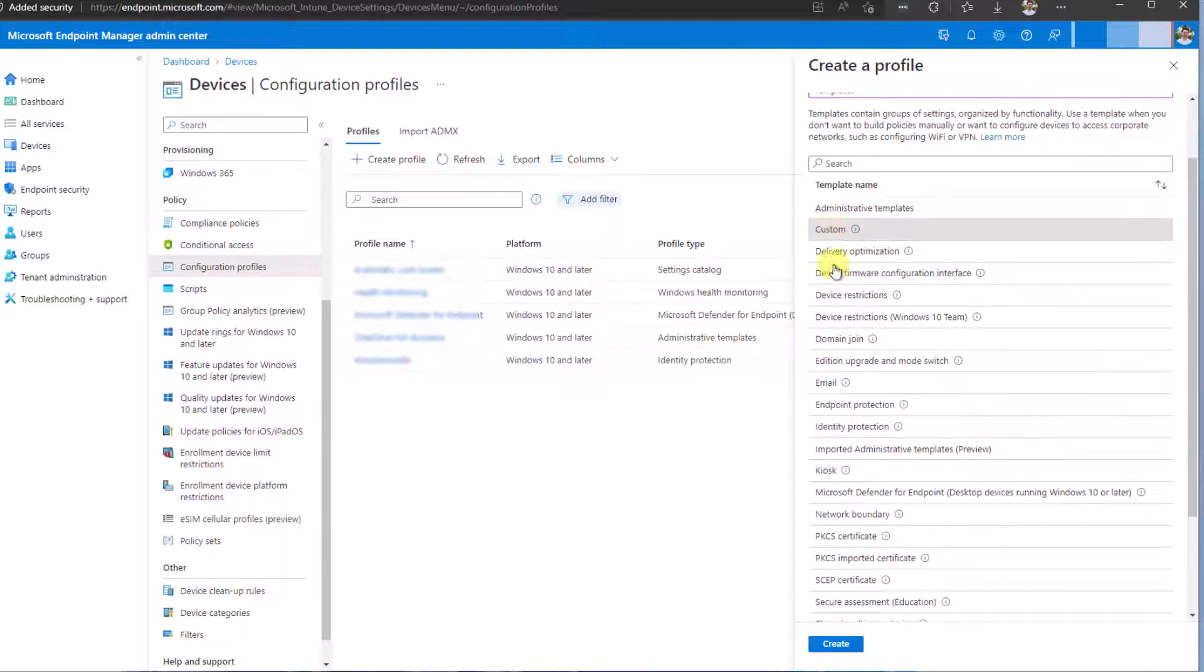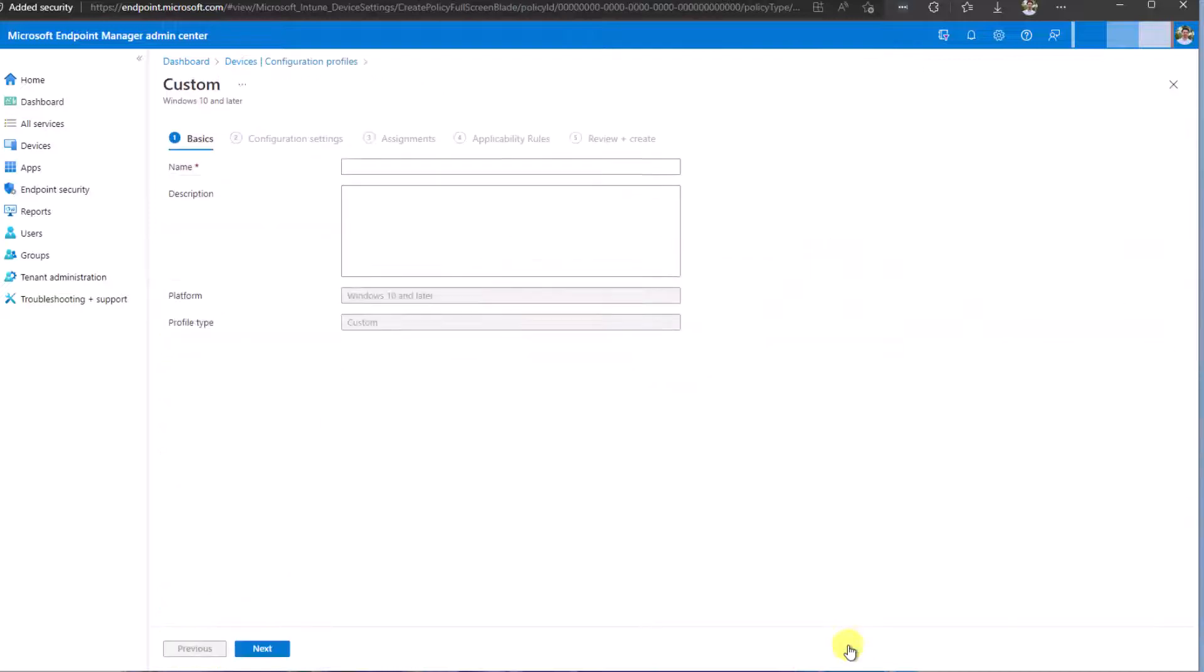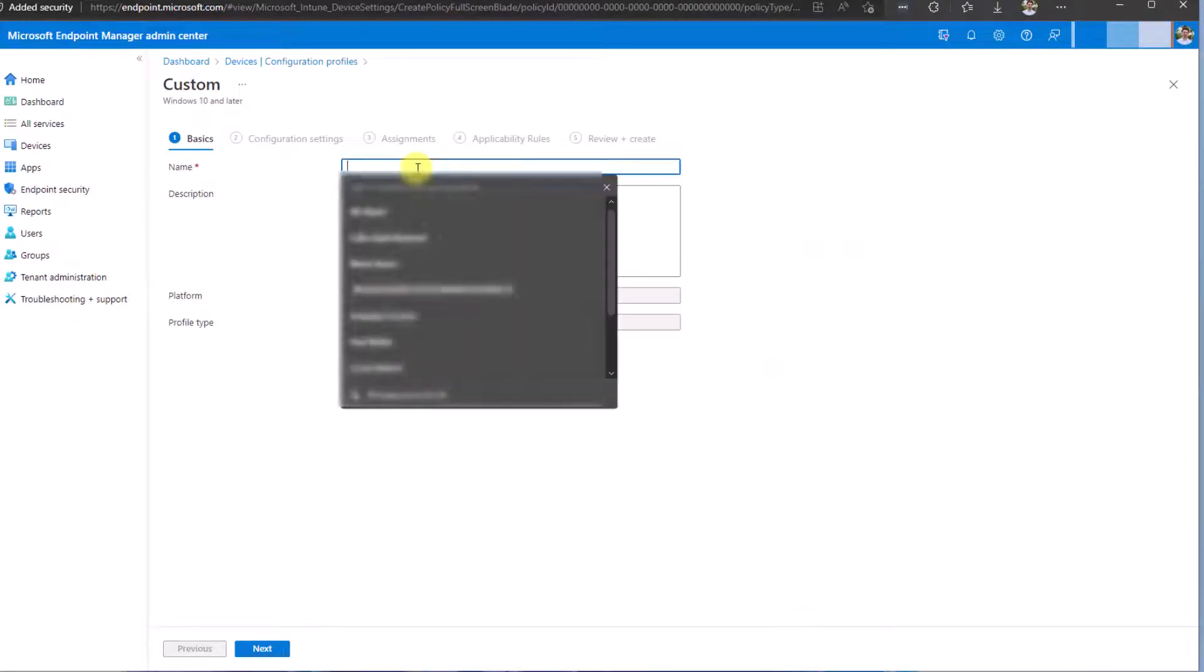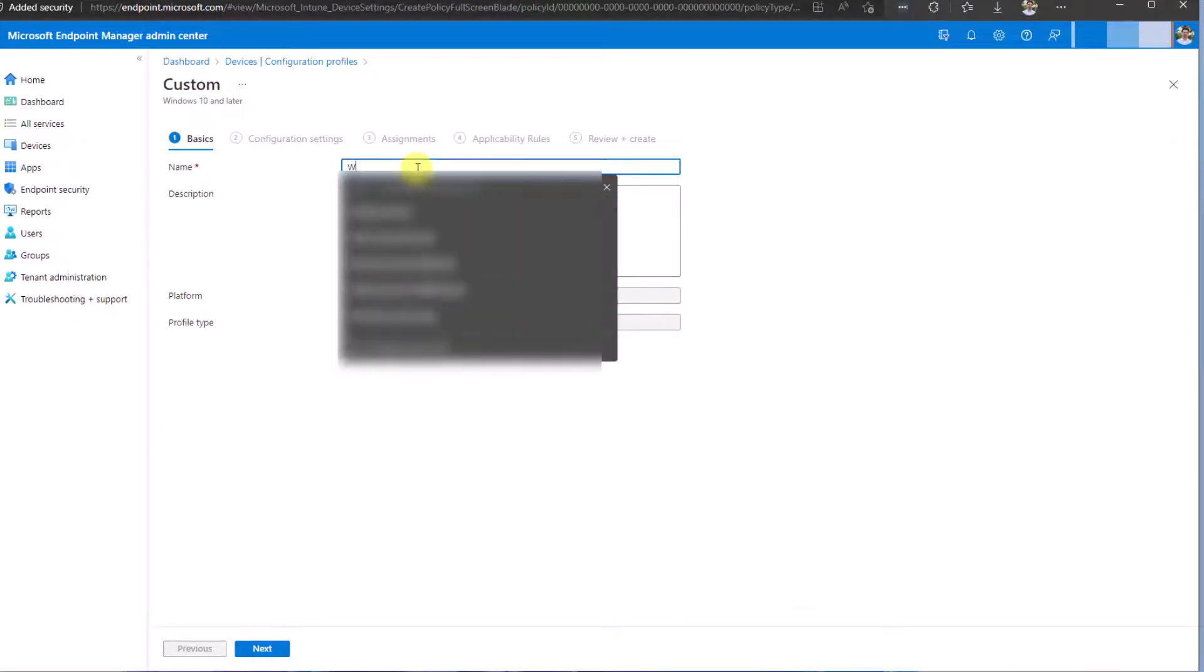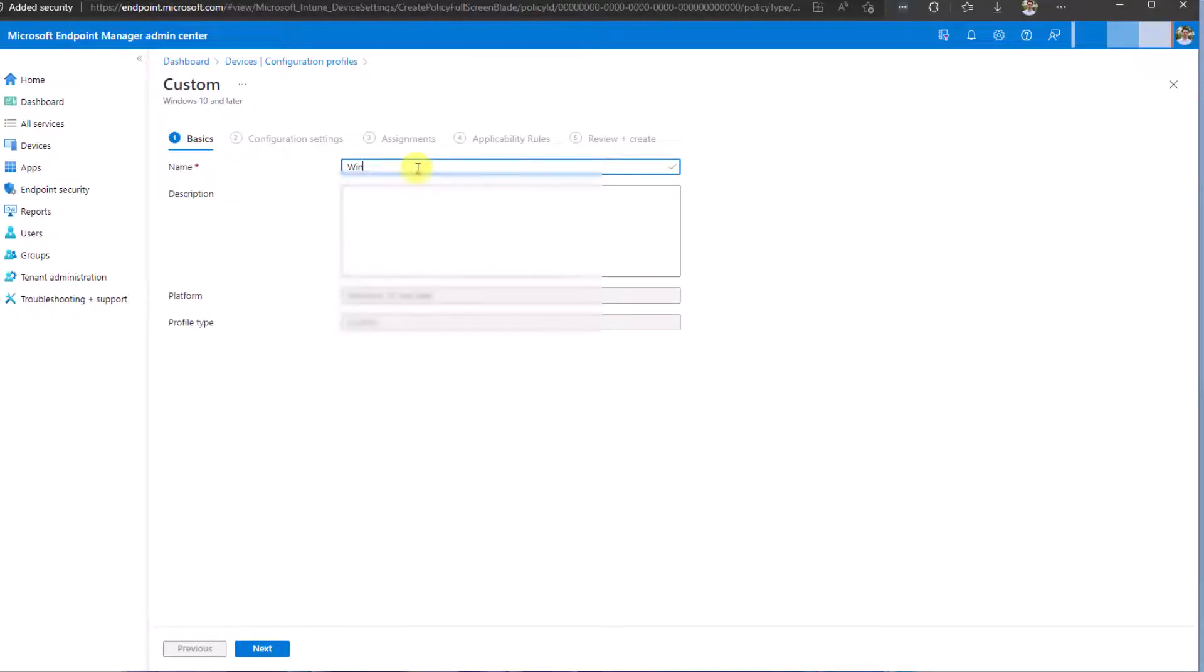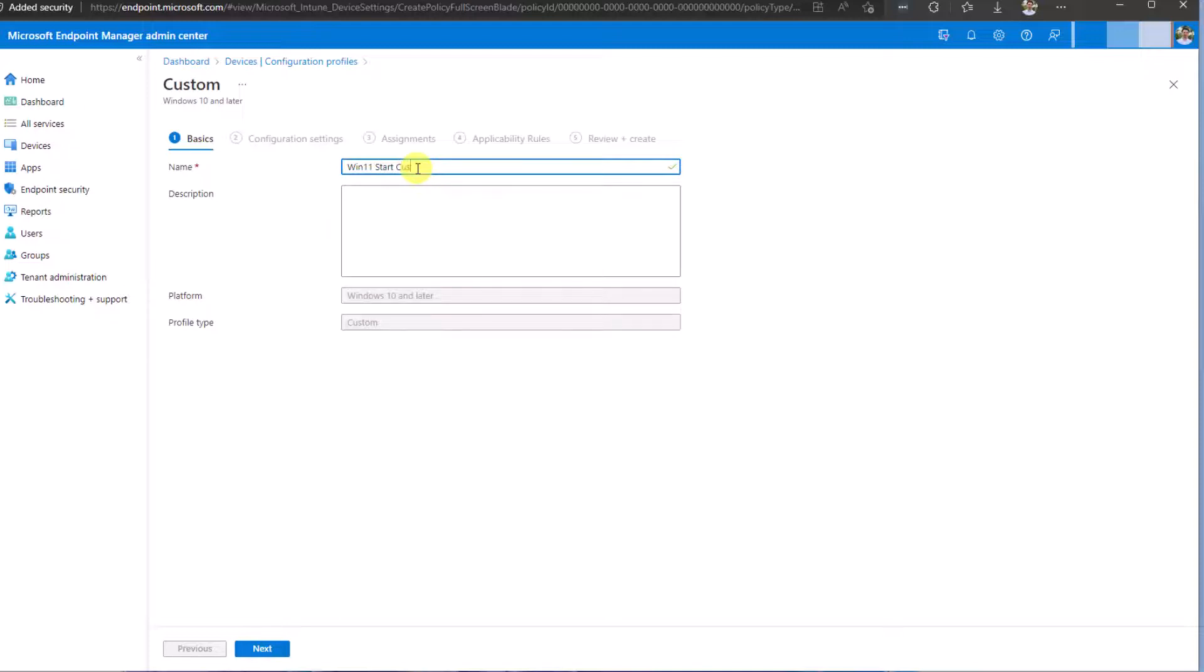And a custom template. Select Next. You need to give it a very descriptive name. In this case, I'm going to give it Windows 11 Start Customization.